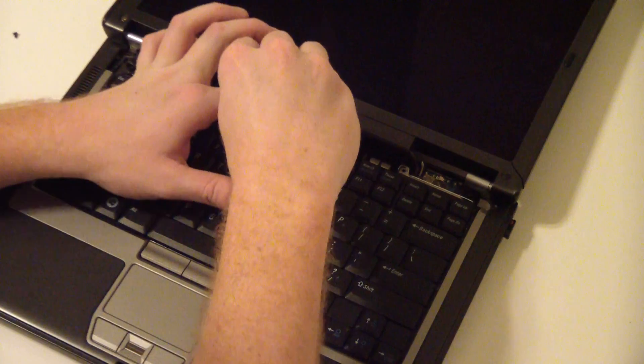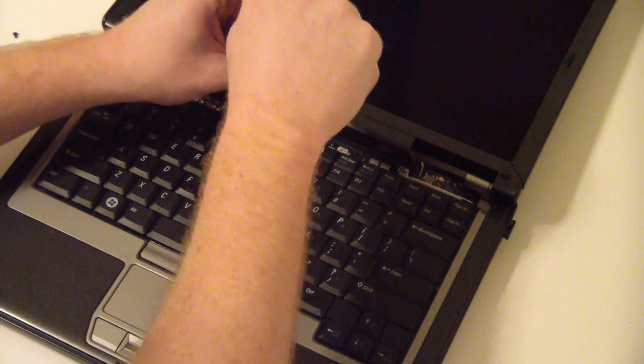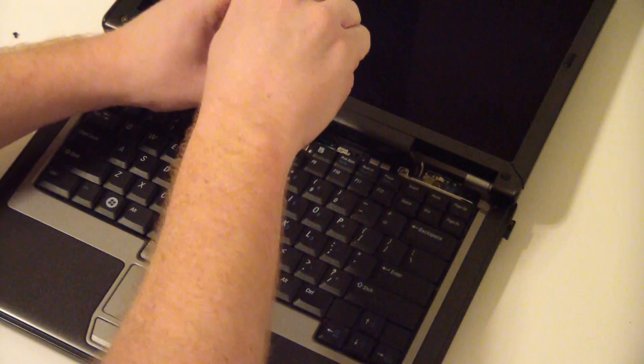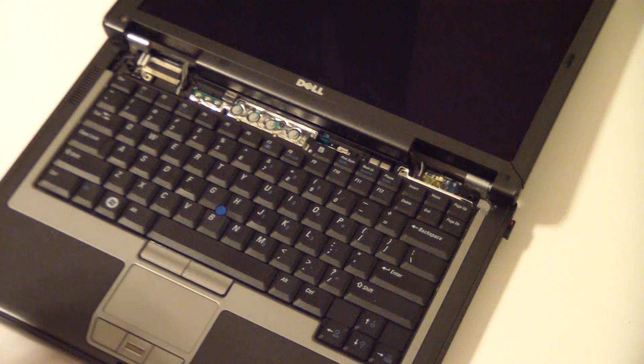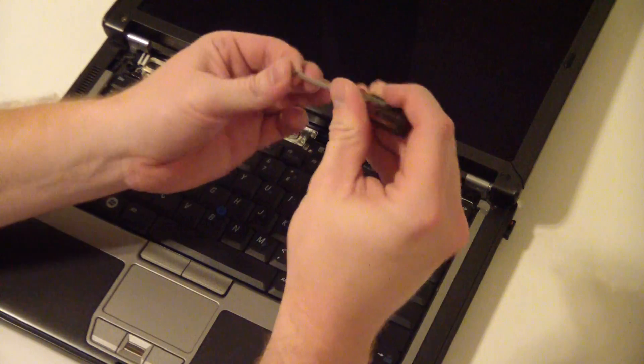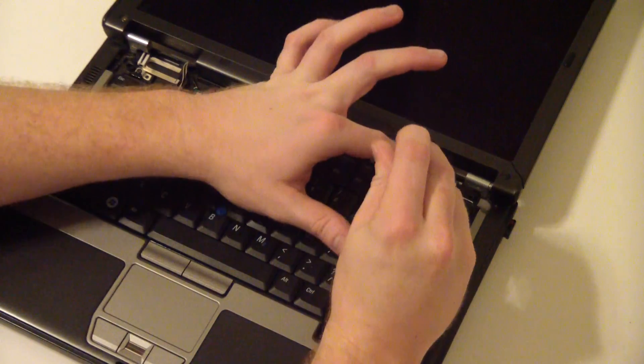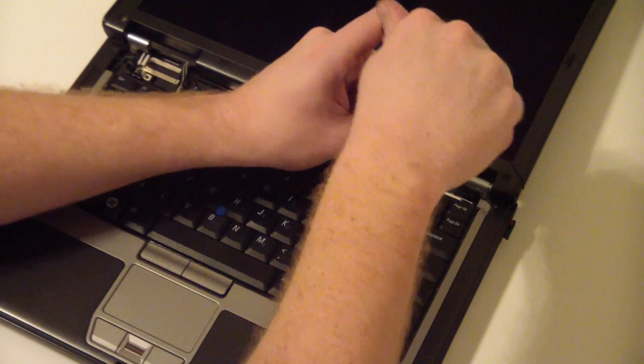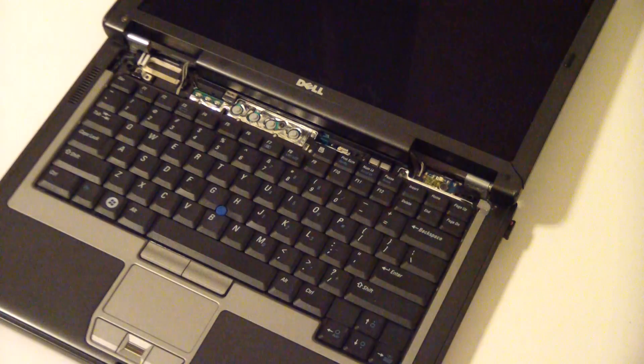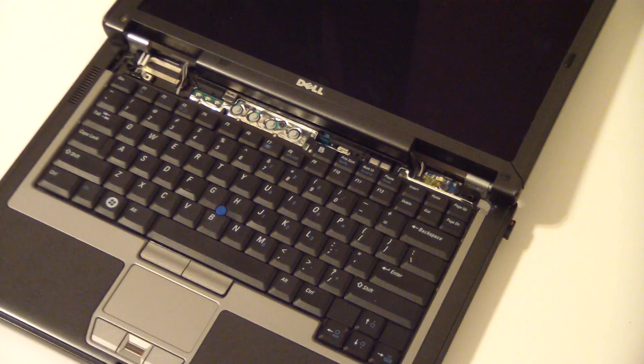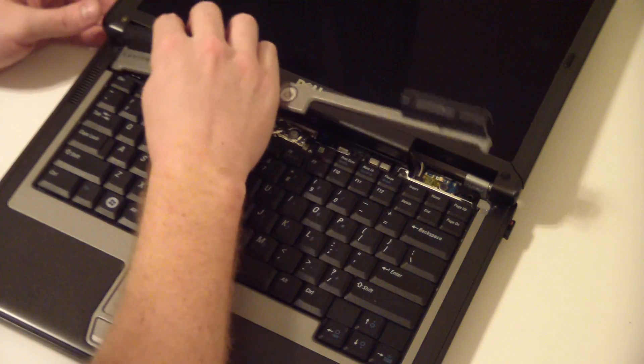If you happen to lose a screw deep inside this thing, you can usually flip the laptop upside down and kind of rattle it out. If you still can't get it out, definitely don't turn it back on, because then you'll probably need a new motherboard if it shorts the thing out.